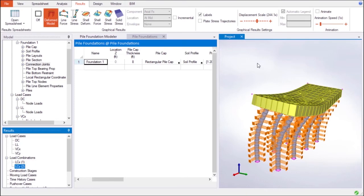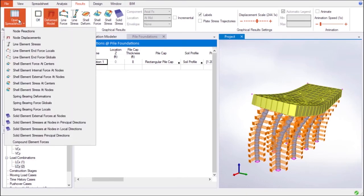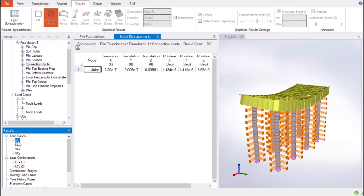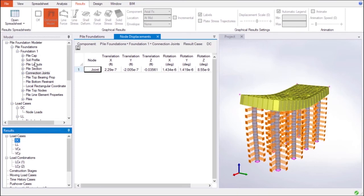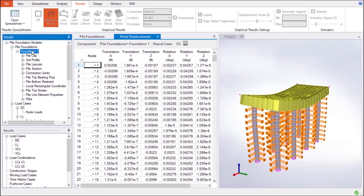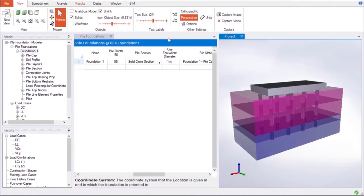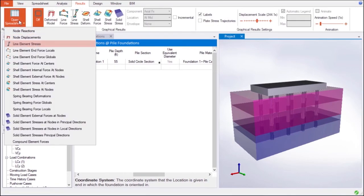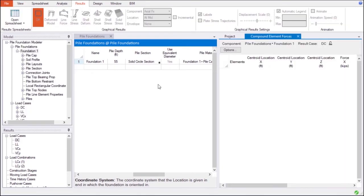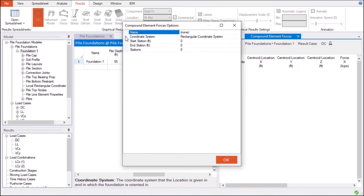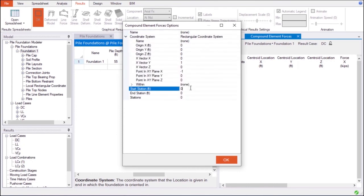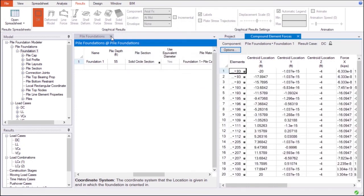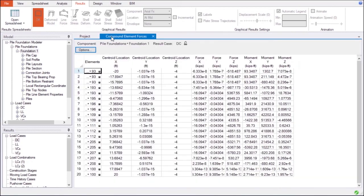Object-based and element-based results can be extracted through spreadsheets according to the activated load cases and structural components. LARSA's Compound Element Forces Tool can also be utilized to find the resultant forces and moments at cut planes for any group of elements according to the project's global or user-defined coordinate system.